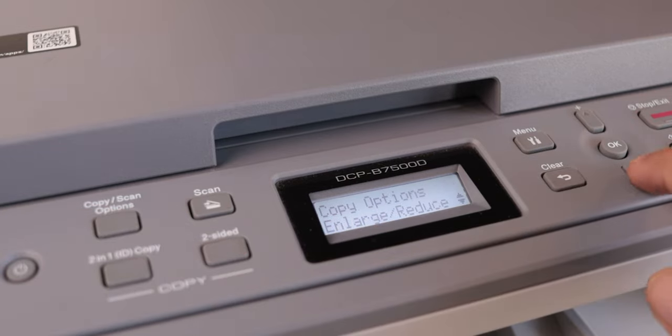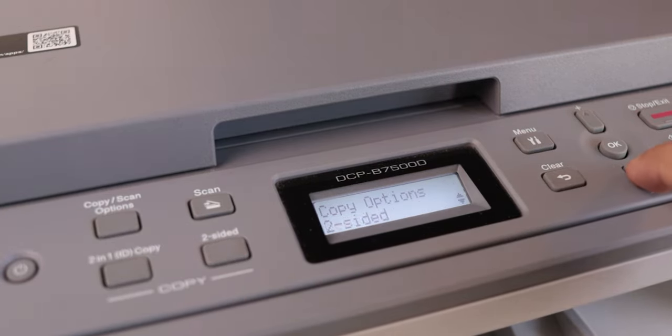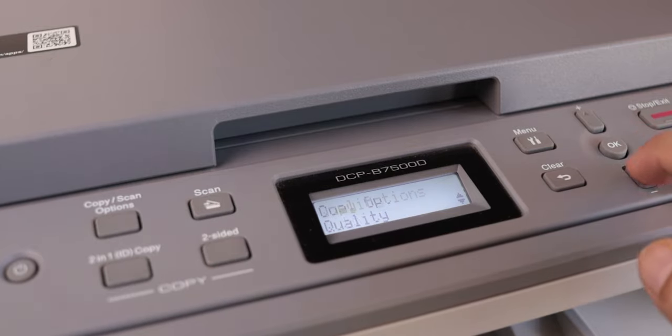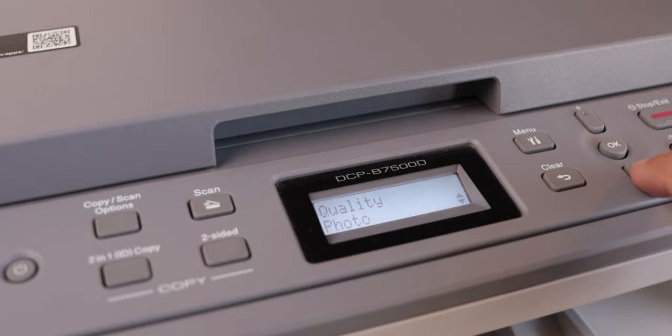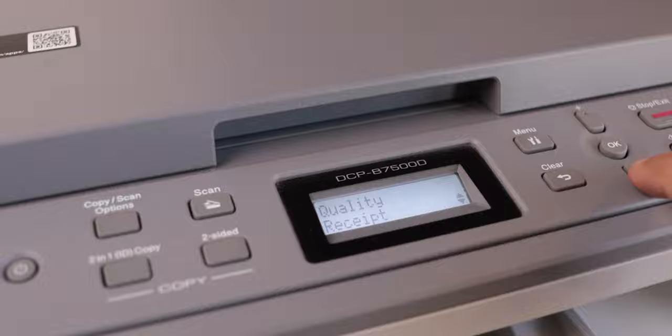And you have dedicated copy or scan options. For example, if you tell this printer that I'm just scanning or photocopying a text document, it will optimize the print accordingly. But let's talk about the verdict then. Should you go ahead and buy this Brother DCP-B7500D monochrome printer for yourself?